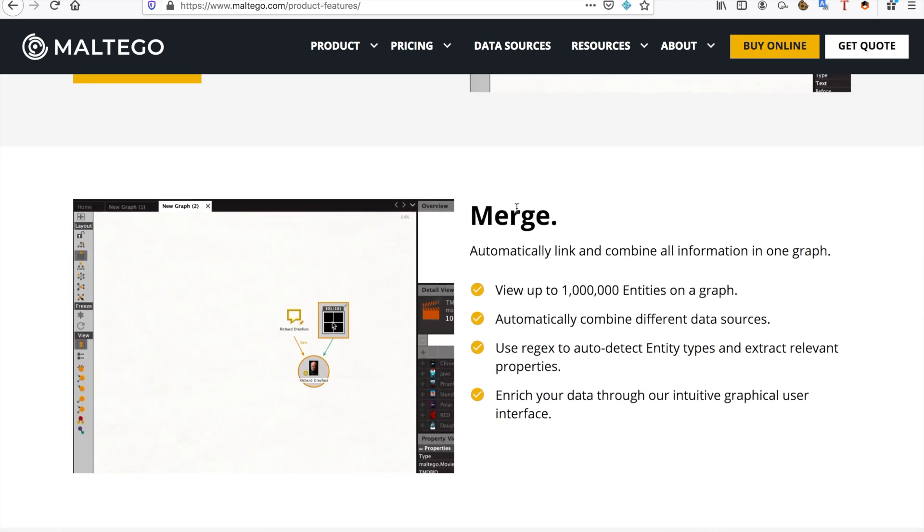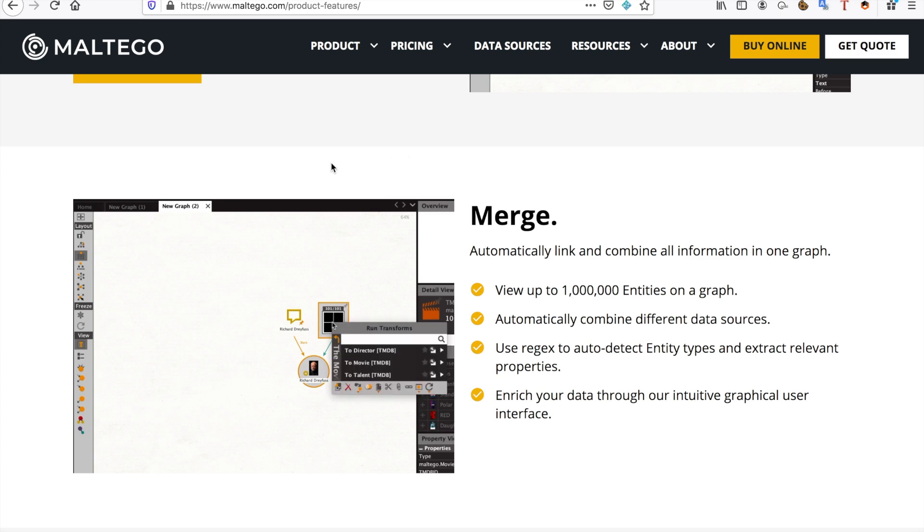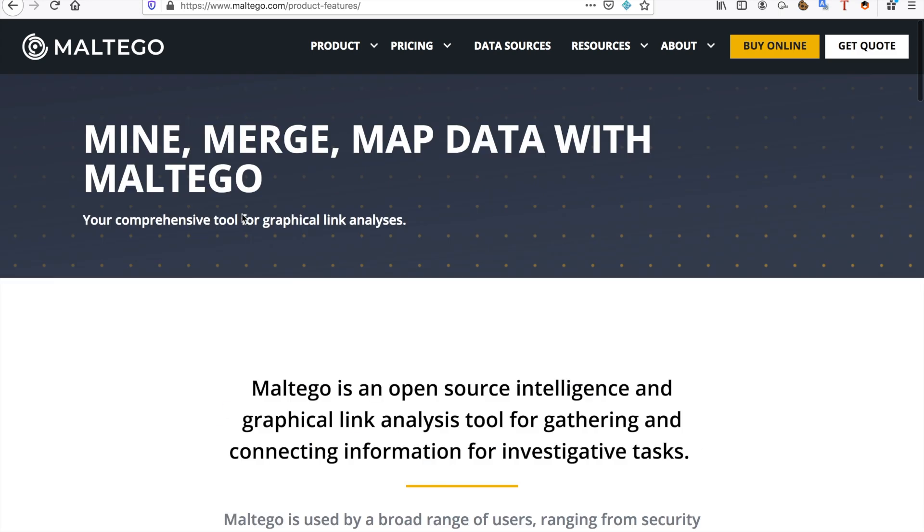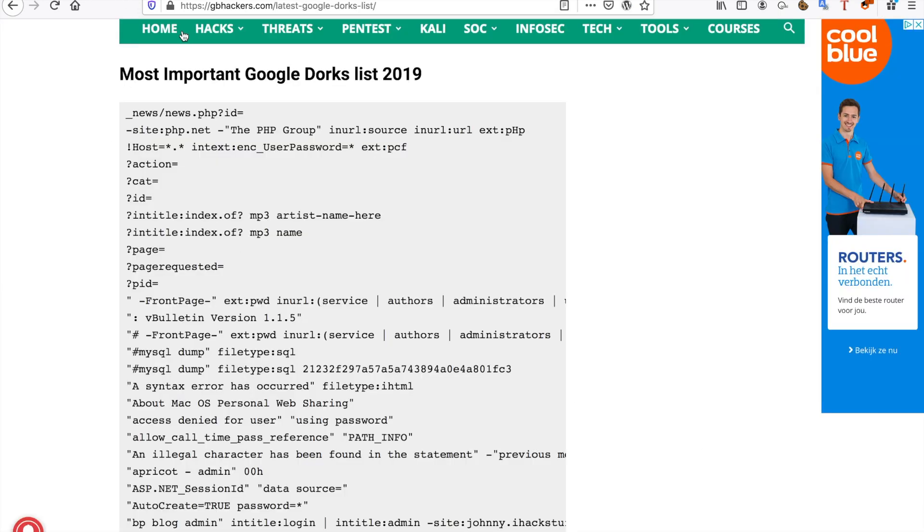So the next thing I want to show you guys is, of course you guys all know my Google dorks video, this is a cheat sheet that I use for Google dorks. So this is one of the things that I use a lot.